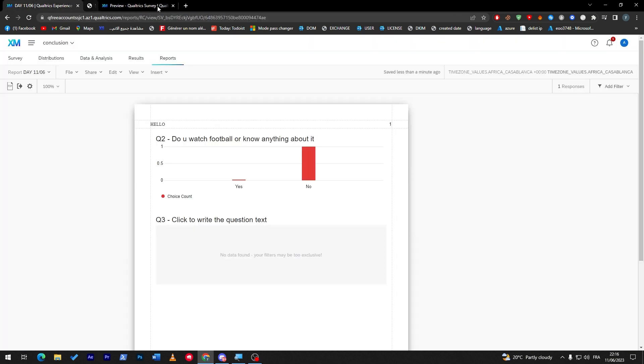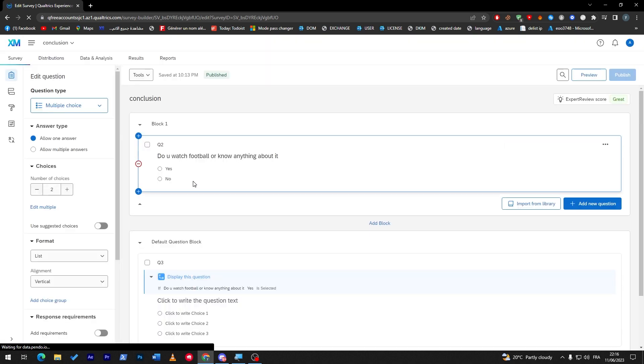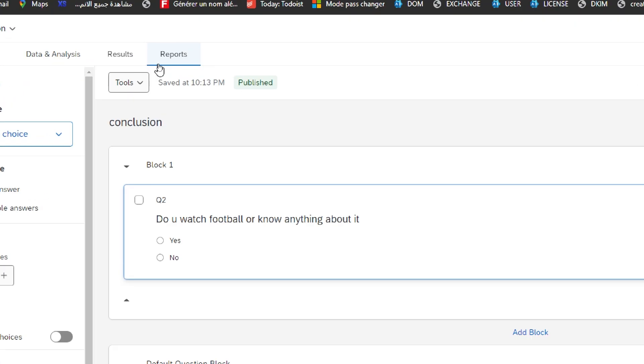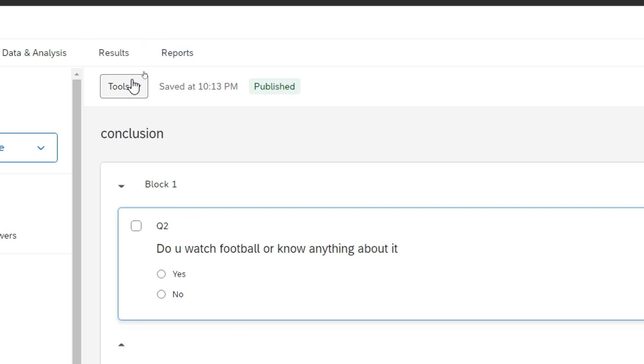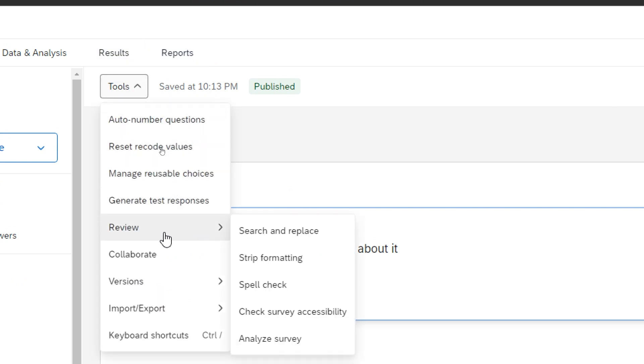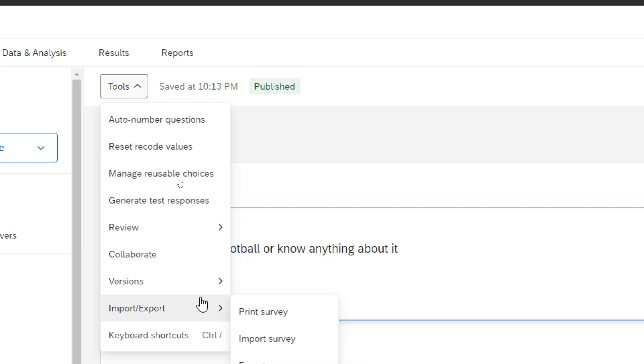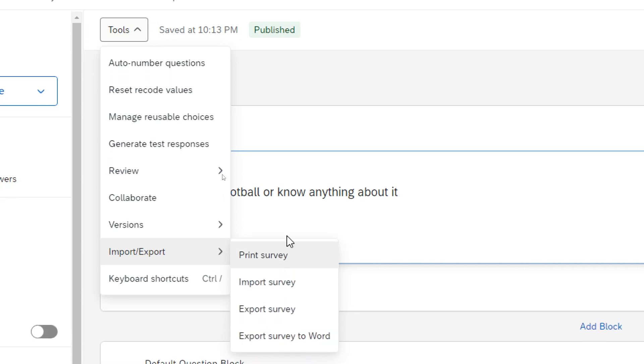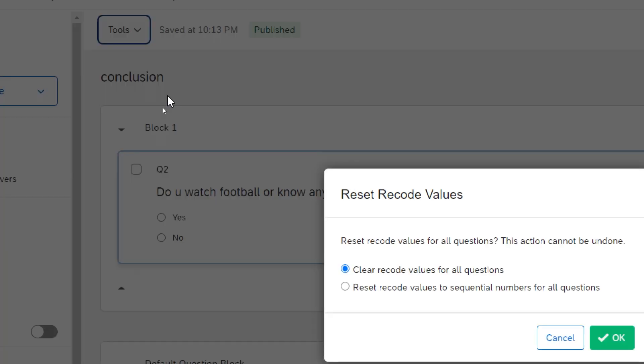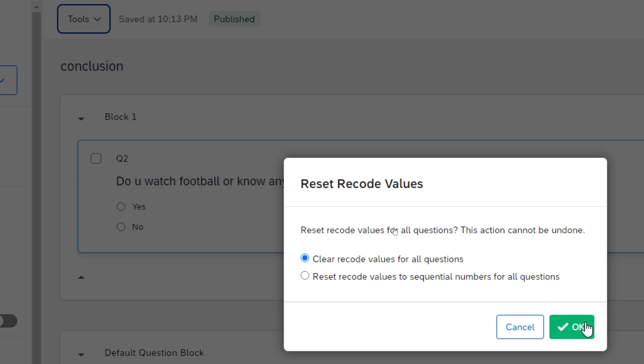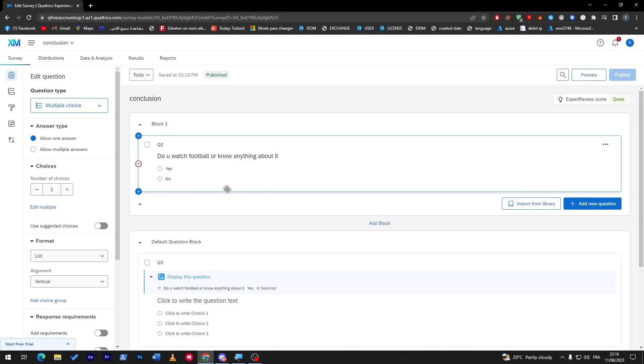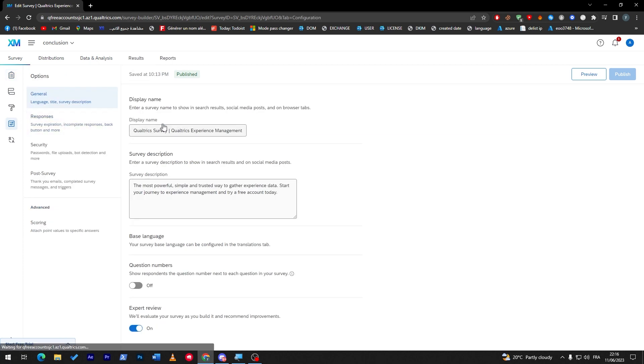So guys it is very easy to make an end to your survey, to get the answers that you got, to collect everything, to manage everything in the survey. It is pretty easy guys and if you want more details you can just click here into the tools and you can change everything from here. Generate test responses, manage reusable choices, collaborate so you can add people, seek a new version, create older version. Here you can print the survey, import survey, export, you can reset record values. So if you reset everything from here, everything will be deleted, everything will be set to the normal stats.